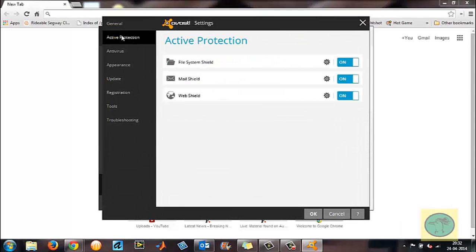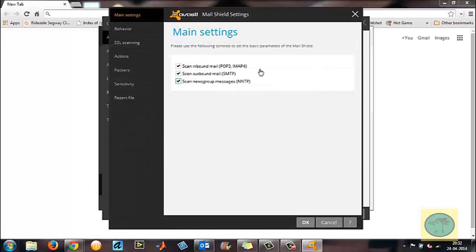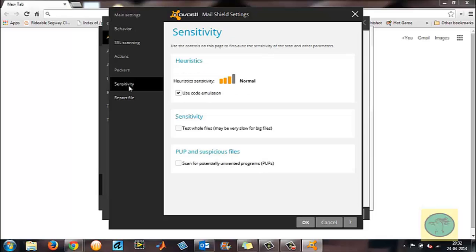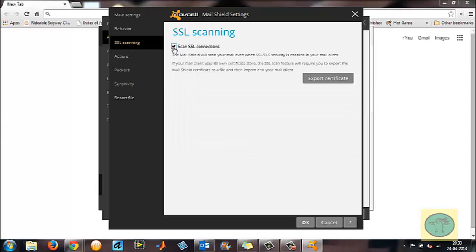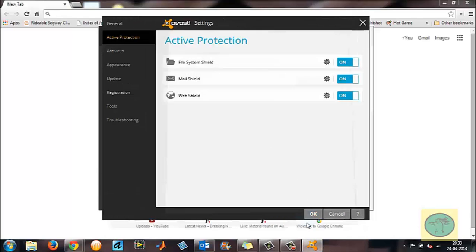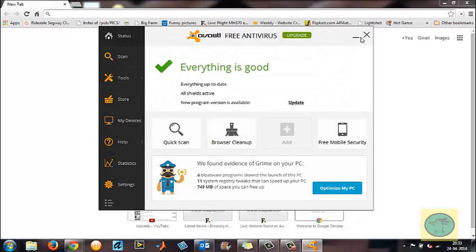Go to Active Protection on the top left. You'll see a gear wheel icon next to the Mail Shield — click on that. You'll have various options on the left: main settings, behavior, SSL scanning, actions, and so on. Click on SSL Scanning, remove the check mark from 'Scan SSL connections,' then click OK and OK again to close.